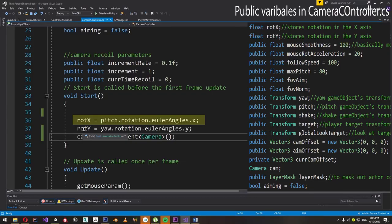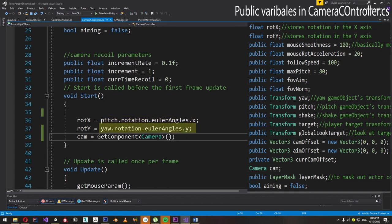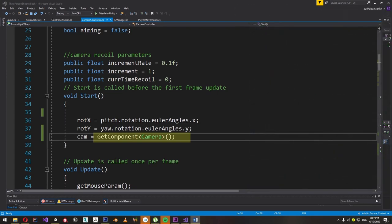First we need to initialize the angle variables — RotX and RotY. RotX stores the pitch of the camera and RotY stores the yaw. We just store the Pitch game object's X angle in RotX and Yaw's Y angle in RotY at start. Then we initialize the cam variable with the camera component attached to the camera object the script belongs to.